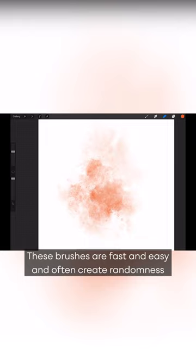These brushes are fast and easy and often create randomness and happy accidents, which I find to be a lot of fun.